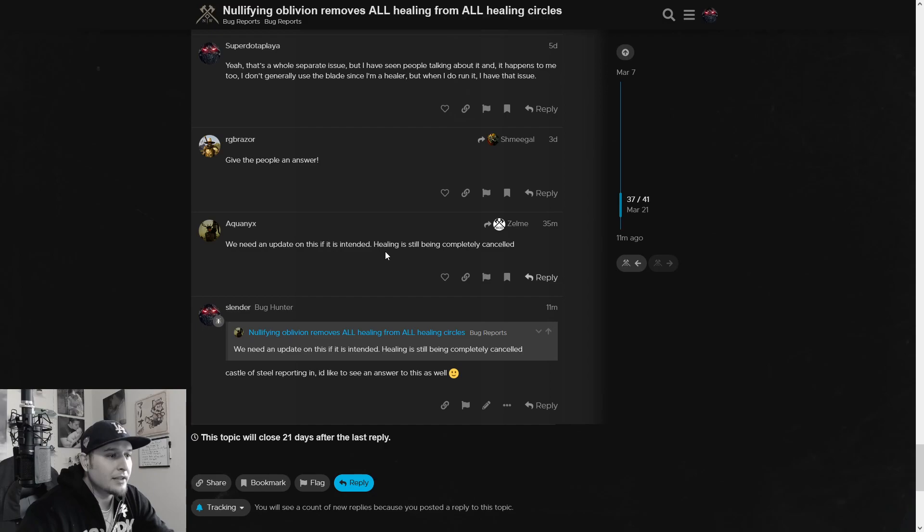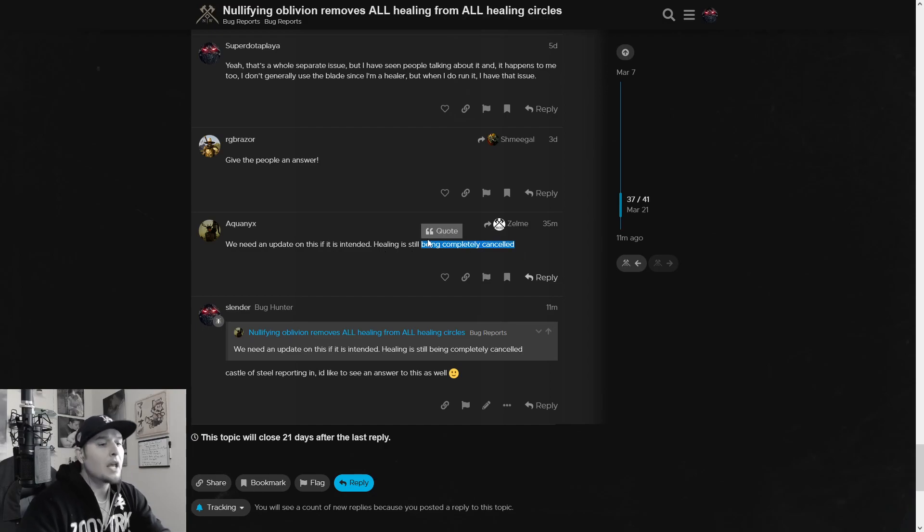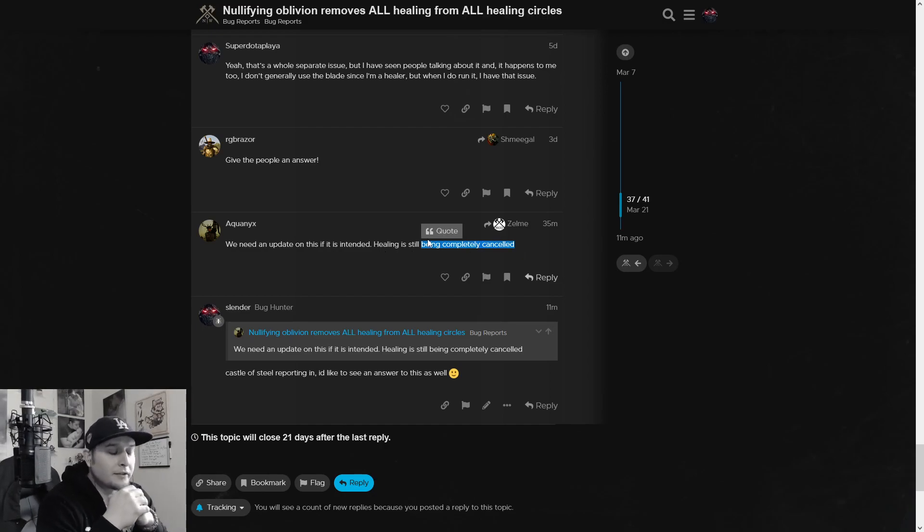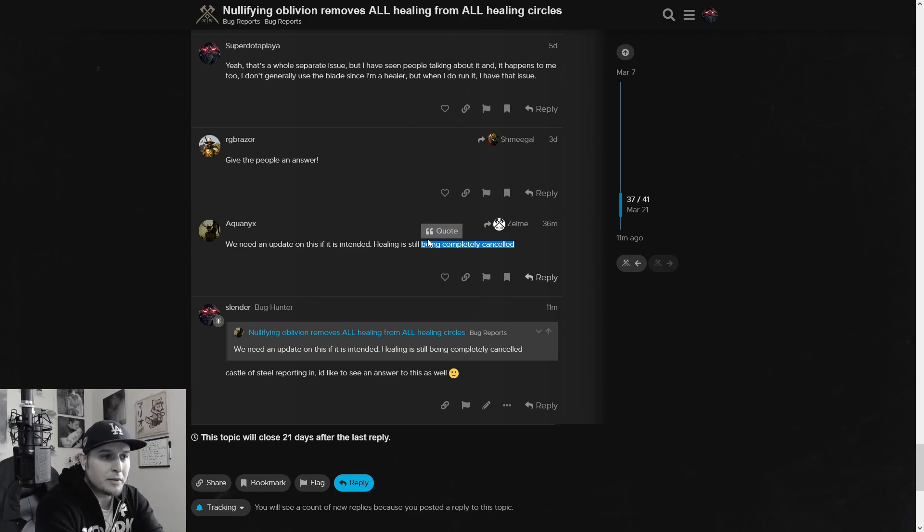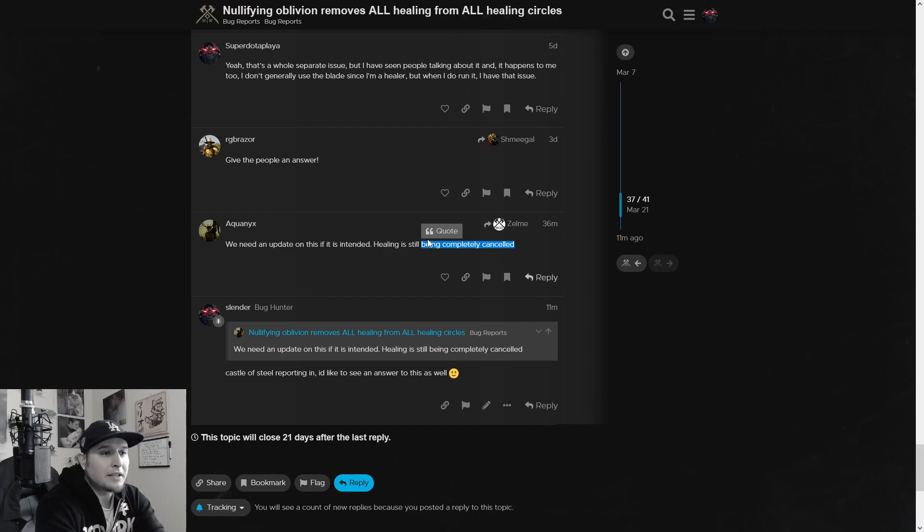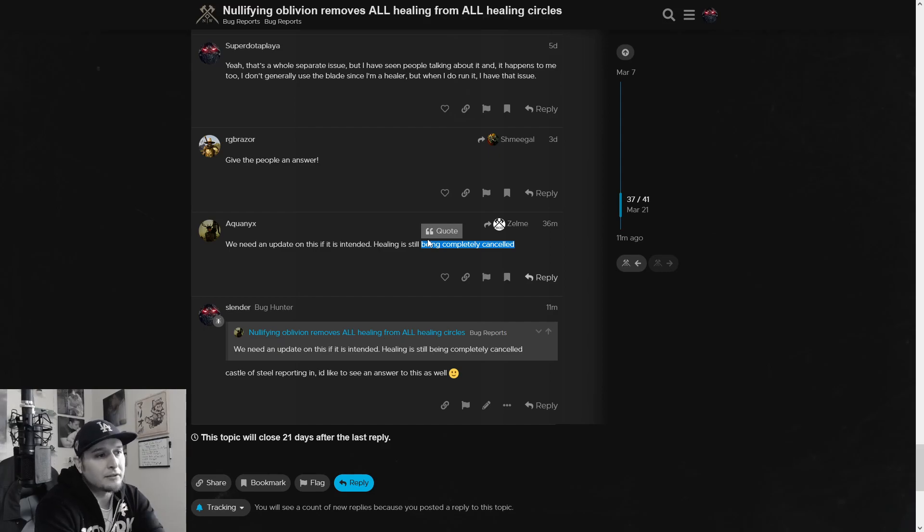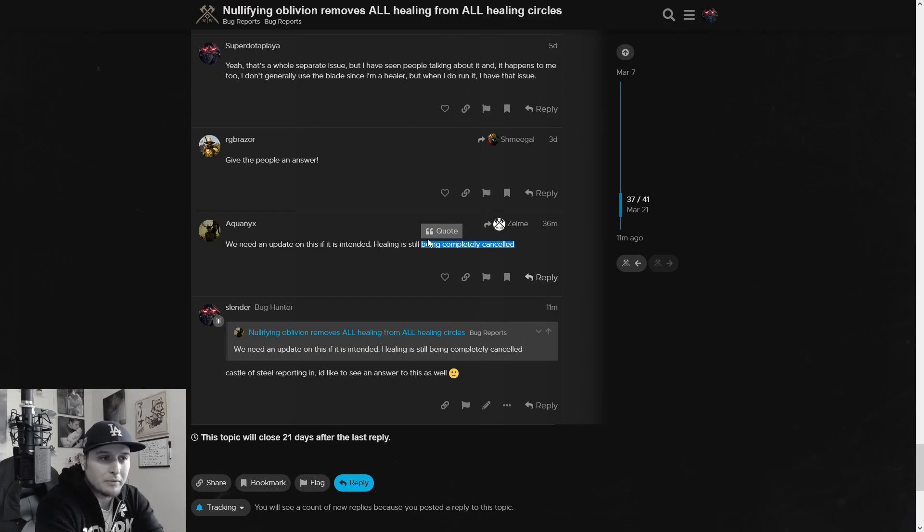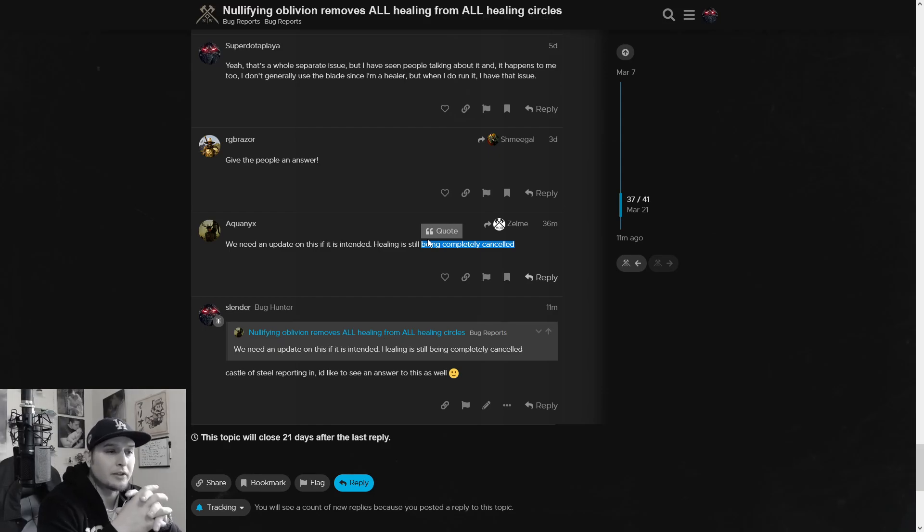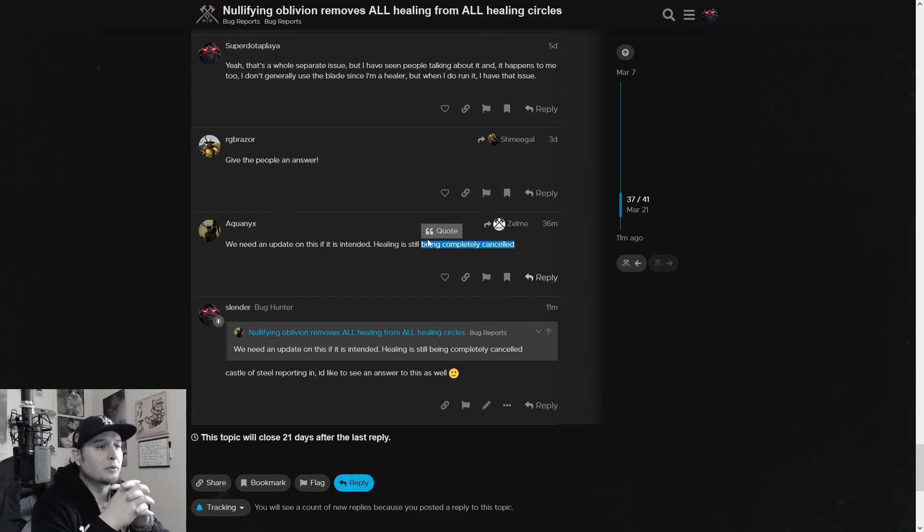So basically we just want to know, is this the way it's intended or is this something that is a bug and going to be fixed? Because if it's intended, I'm going to go get a nullifying oblivion perk right now. I should already have one to be honest. So, Zelme, a community moderator. Thanks for taking the time to fill out a forum bug report. I'll go ahead and send this up to the dev team so they can have a look and take care. And yeah, we're just still waiting. It's been a few days now and somebody recently posted 11 minutes ago. Oh, that's me. Aquanix, we need an update on this. If it is intended, healing is still being completely canceled. Now, if you're in a war, you're struggling to defend, you're struggling to attack. If you see a nullifying or an oblivion being placed down, you have to get out and then step back in the healing circle.